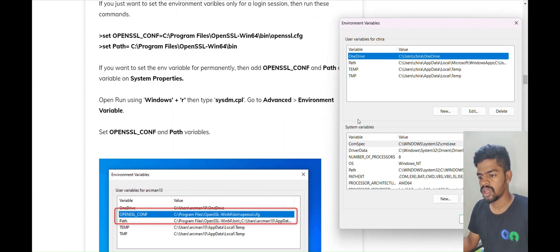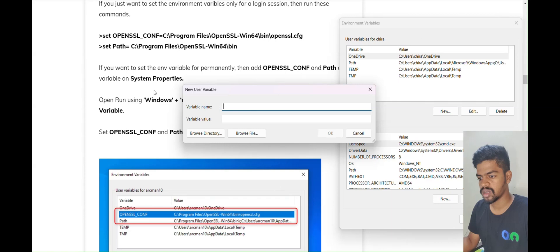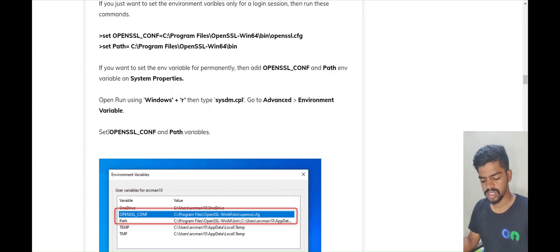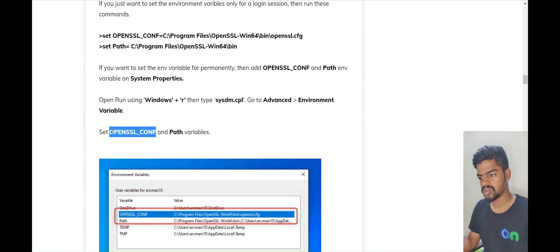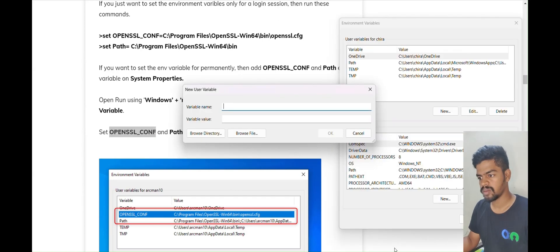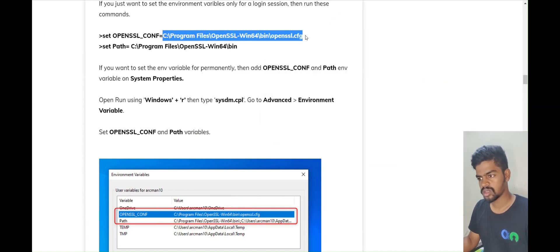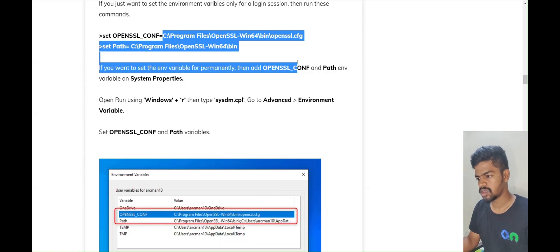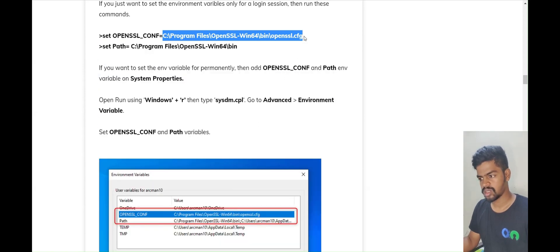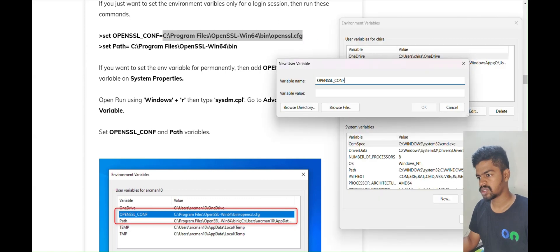Now we will set the OpenSSL path. Click New to add a new variable. The variable name should be 'OPENSSL_CONF' — you can copy that. Paste it as the variable name. For the variable value, copy the OpenSSL configuration file path and paste it there. Then we need to do the same thing for the PATH variable as well.